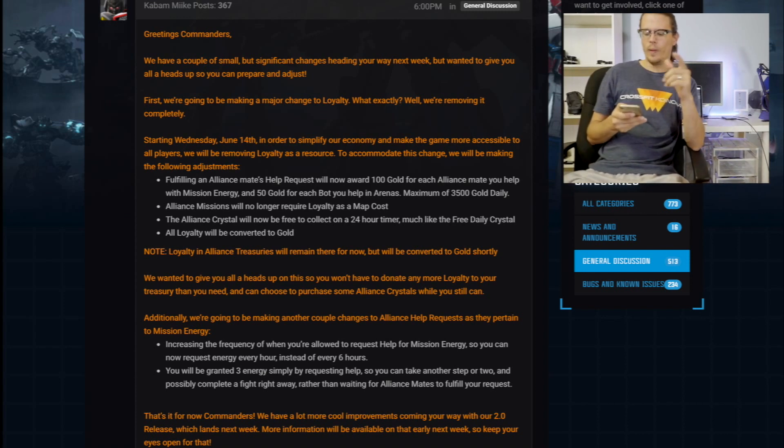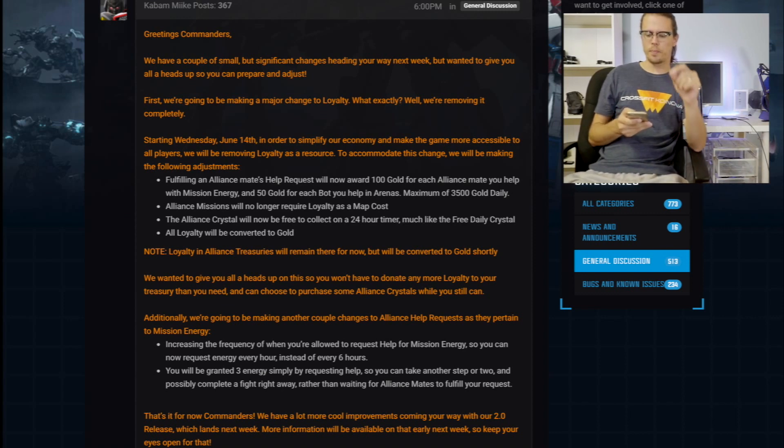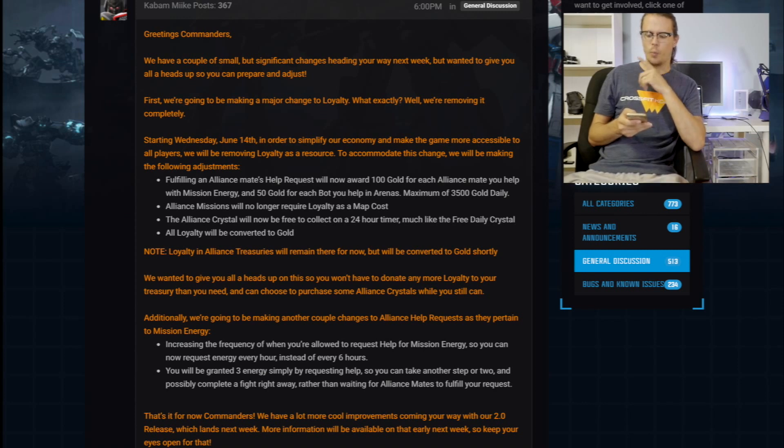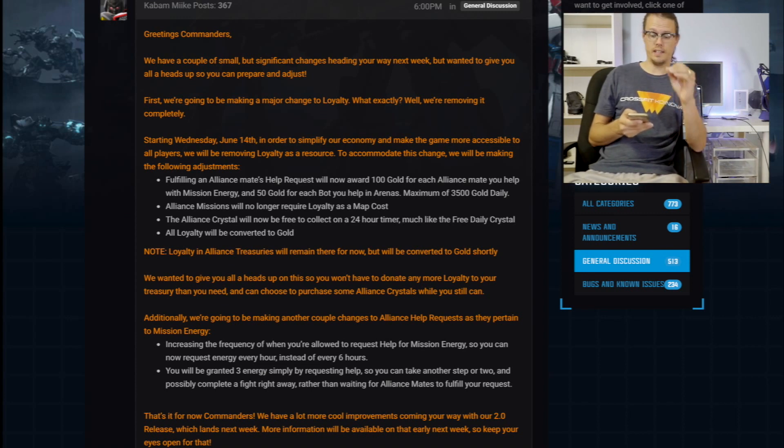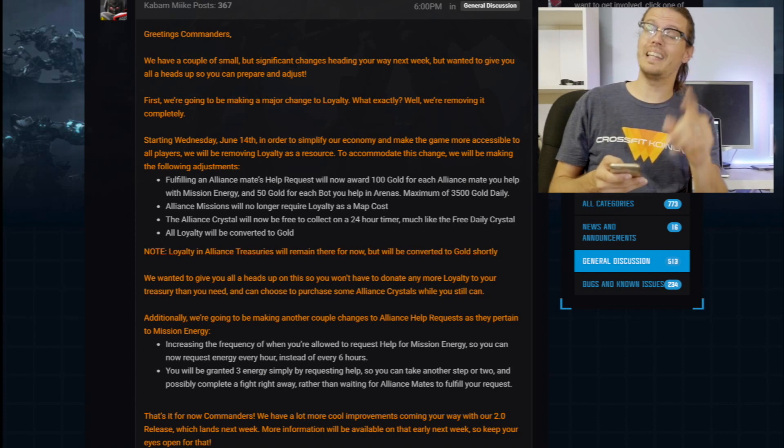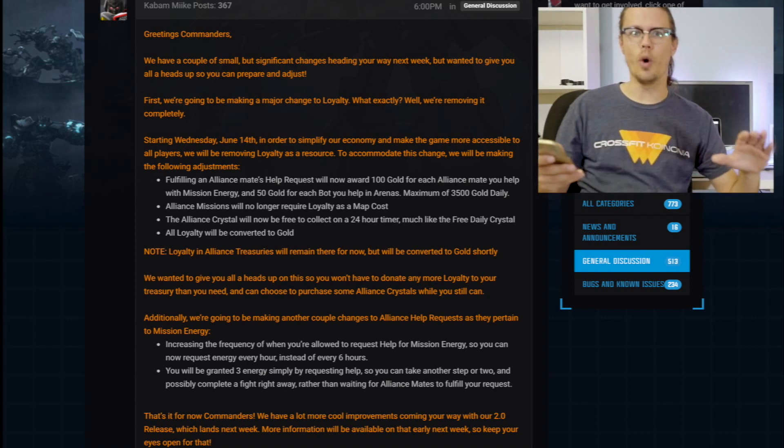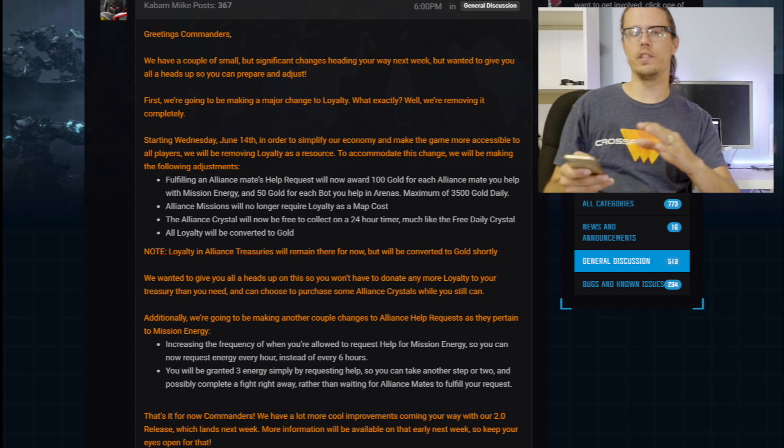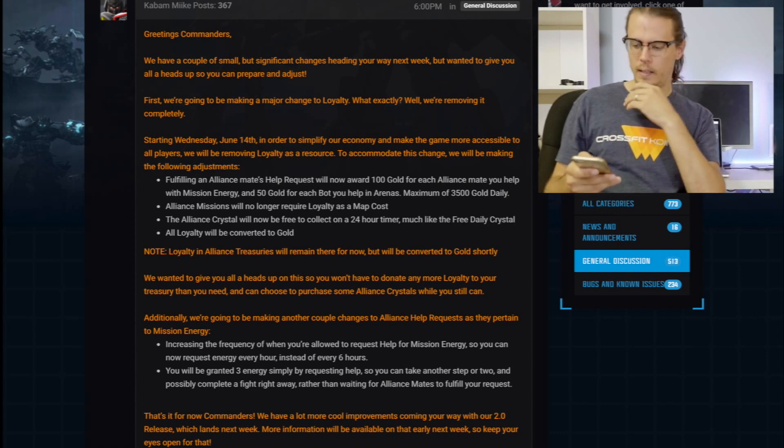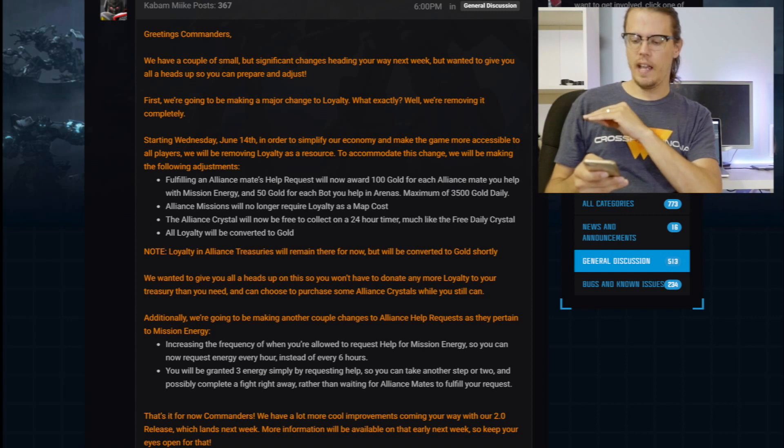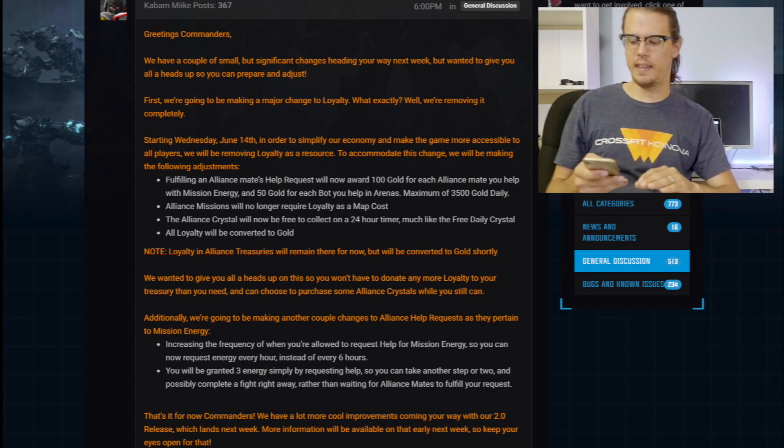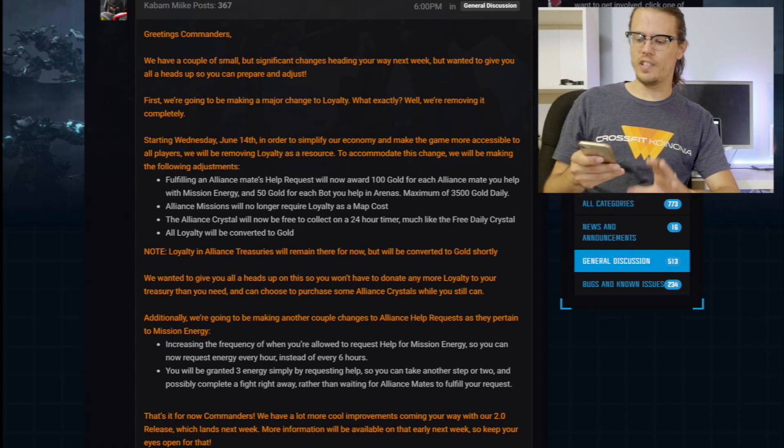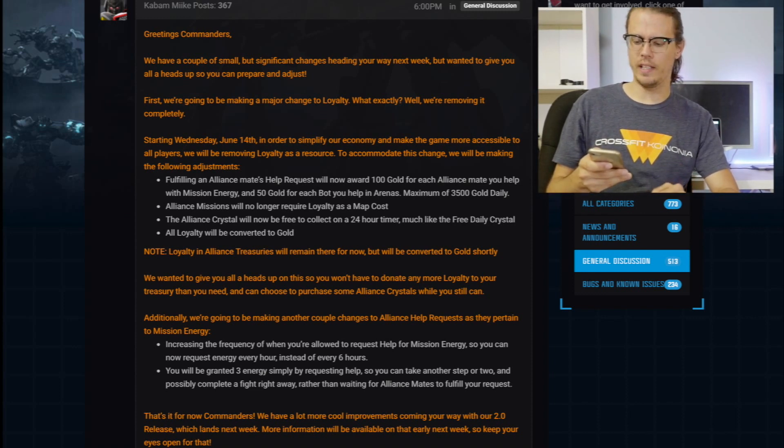So we got Kabam Mike hollering at us from the forums. Says we have a couple small but significant changes heading your way next week. Wanted to give you a heads up. We're making a major change to loyalty. All right. And he said, what's that? We are removing it completely. Loyalty is going away out of Transformers Forged to Fight. So Wednesday, next Wednesday, in order to simplify economy and make the game more accessible, we'll be removing loyalty as a resource.